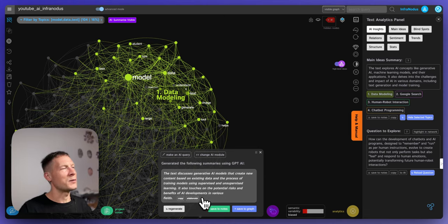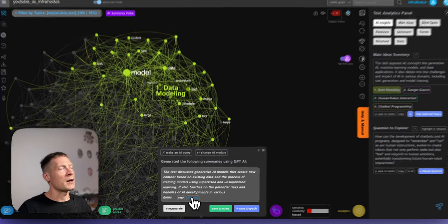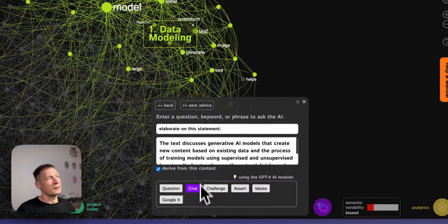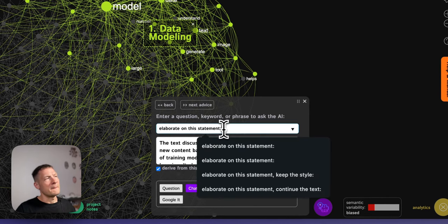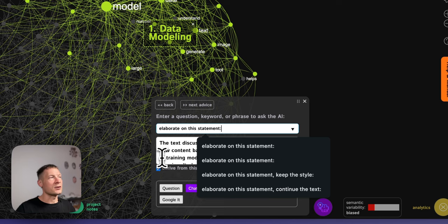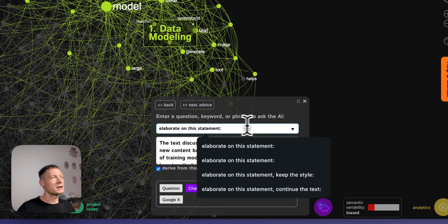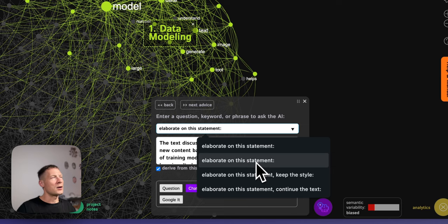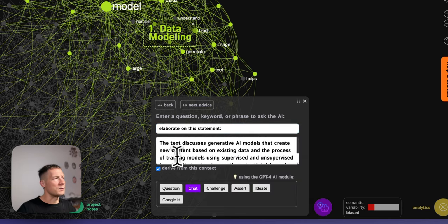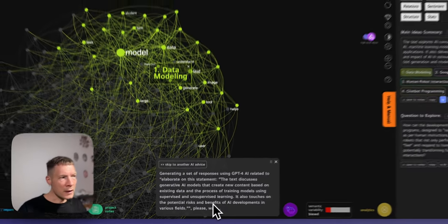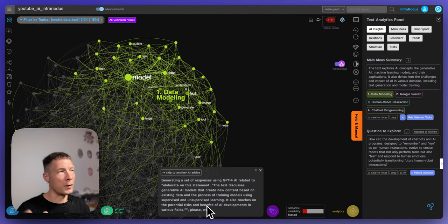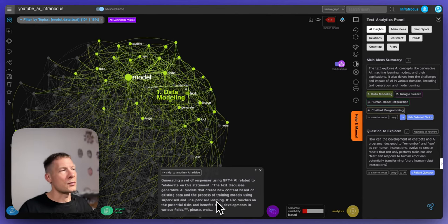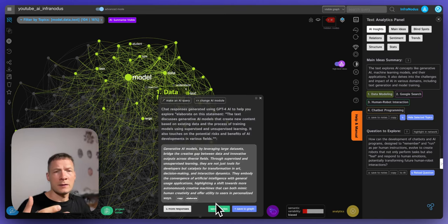So for example I can say, if I click collaborate here I actually can develop this statement further. So the AI generated the statement for me and now I can say okay, elaborate on the statement, so develop this idea further. And then I click chat and then it's going to try to kind of talk more about the subject.